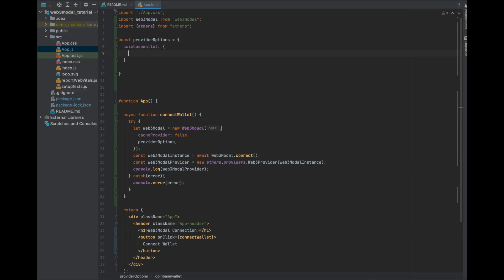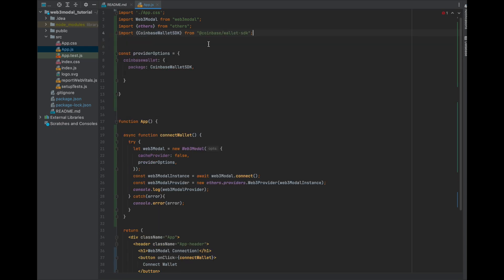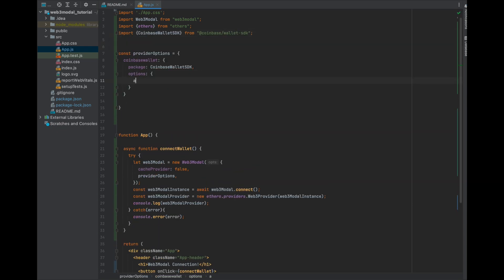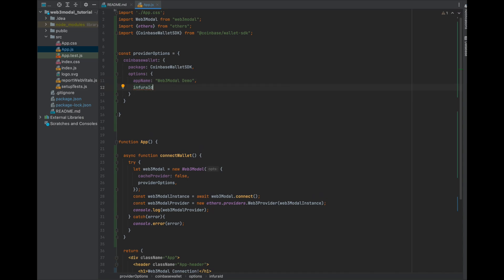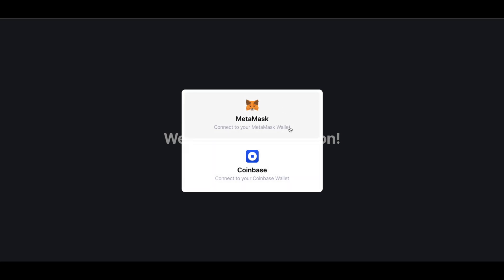Now let's go back into the code and add the Coinbase wallet. We will need to pass in the package name and then import it. You also need an options object — inside this object you can add an app name. The important part here is adding in your Infura ID. This takes in the chain ID that you are using and your provider's node address. If you are using the Ropsten testnet and Infura as your provider, then it's going to look something like this. Now once we click Connect Wallet, we get a popup asking what wallet we want to connect to — that's how easy it is to add extra wallets with Web3Modal.